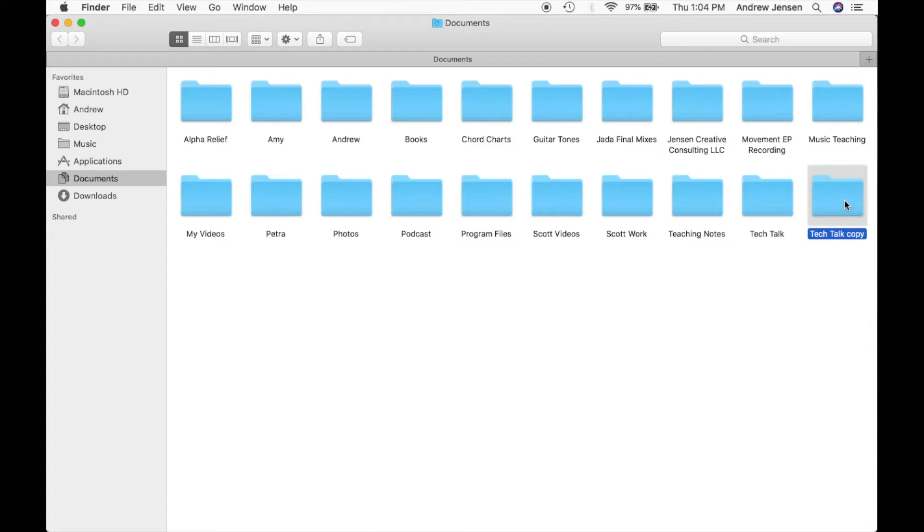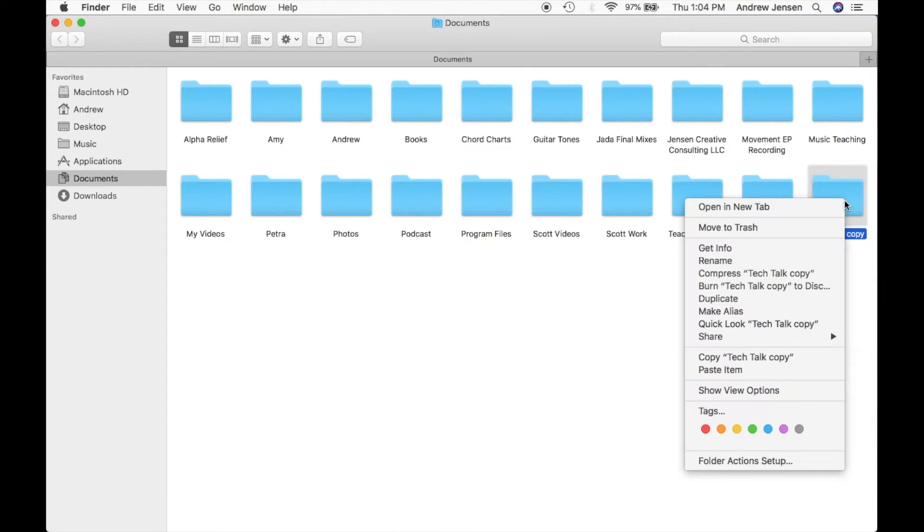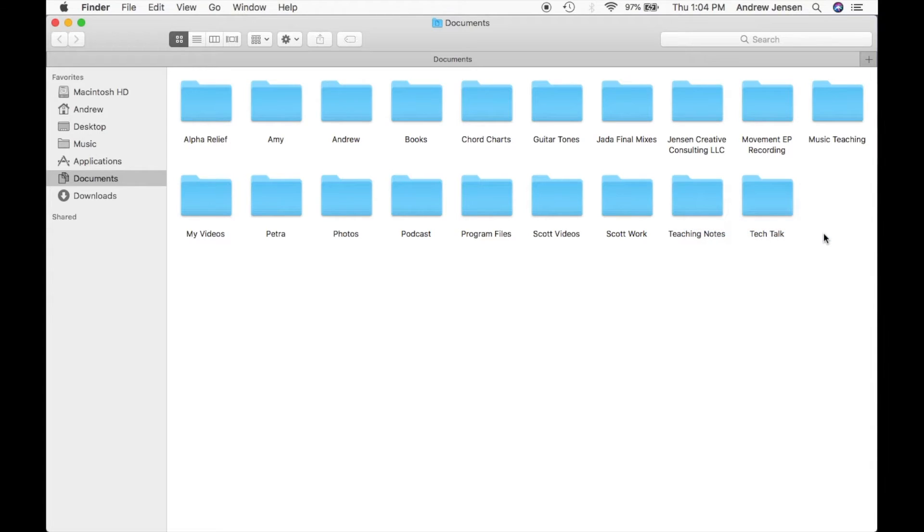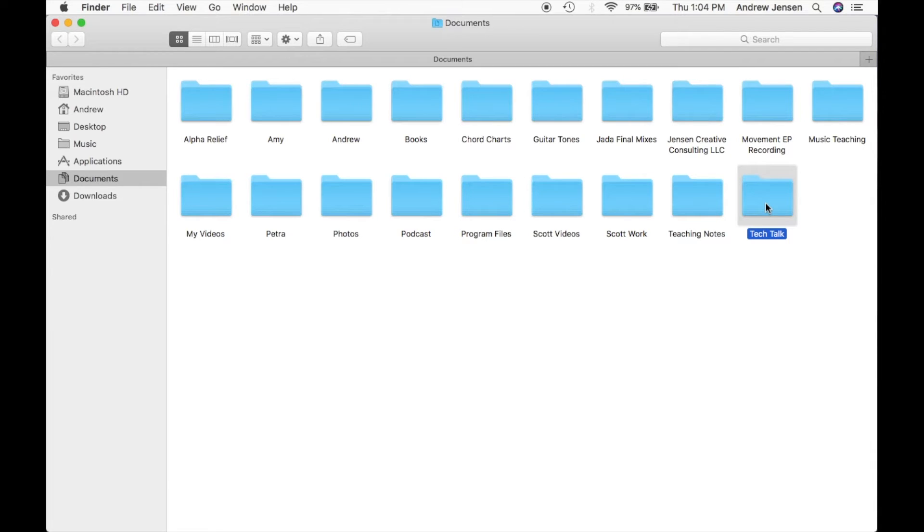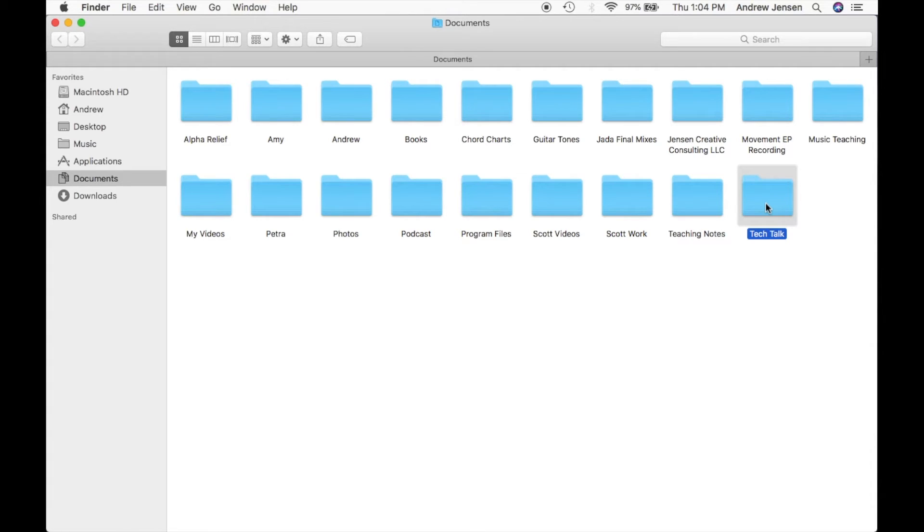So let's go ahead and delete this and use our keyboard. We're going to delete this, go back, and select this. Then we're going to come down to our keyboard and hit Command C, or the Apple icon C. So Command C.